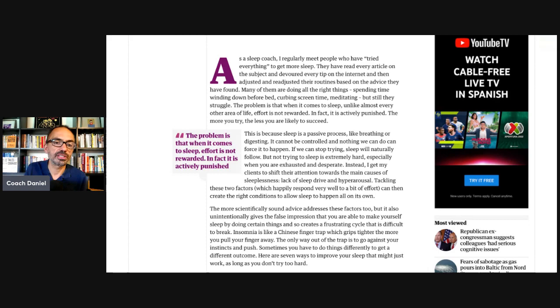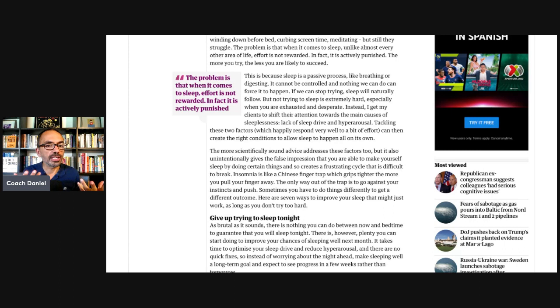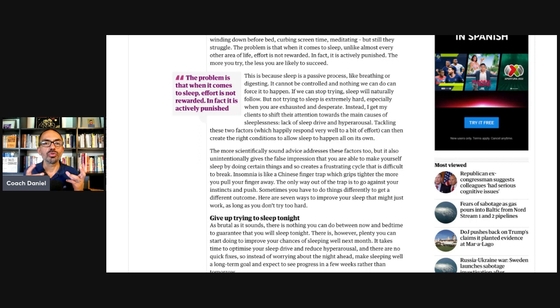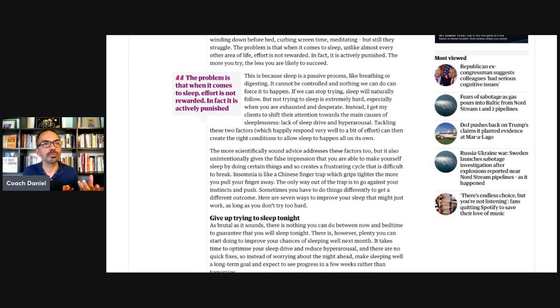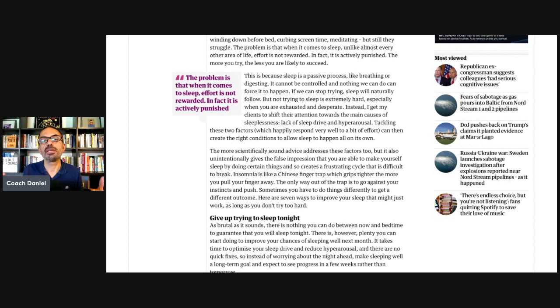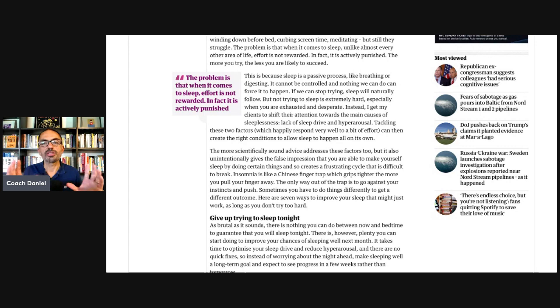Let's keep reading. This is because sleep is a passive process like breathing or digesting. It cannot be controlled and nothing we can do can force it to happen. If we can stop trying, sleep will naturally follow. But not trying to sleep is extremely hard, especially when you're exhausted and desperate. That sentence was so insightful because it acknowledges that what we as sleep coaches are asking is very difficult and paradoxical. Acknowledging that it is not easy actually makes it easier.